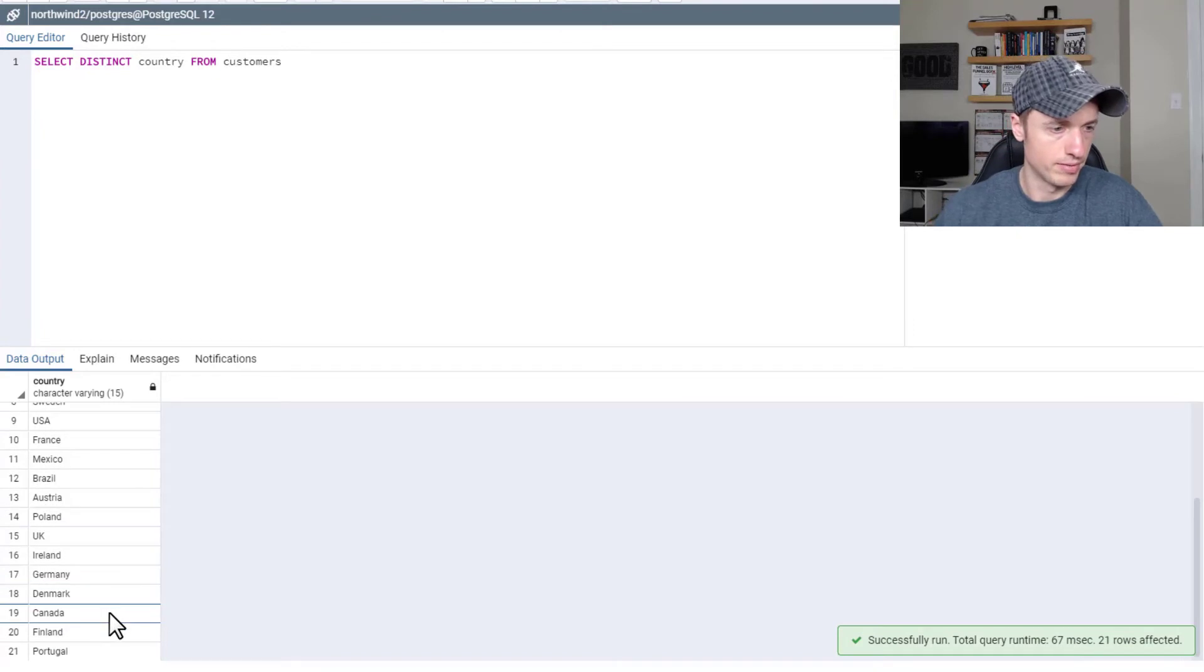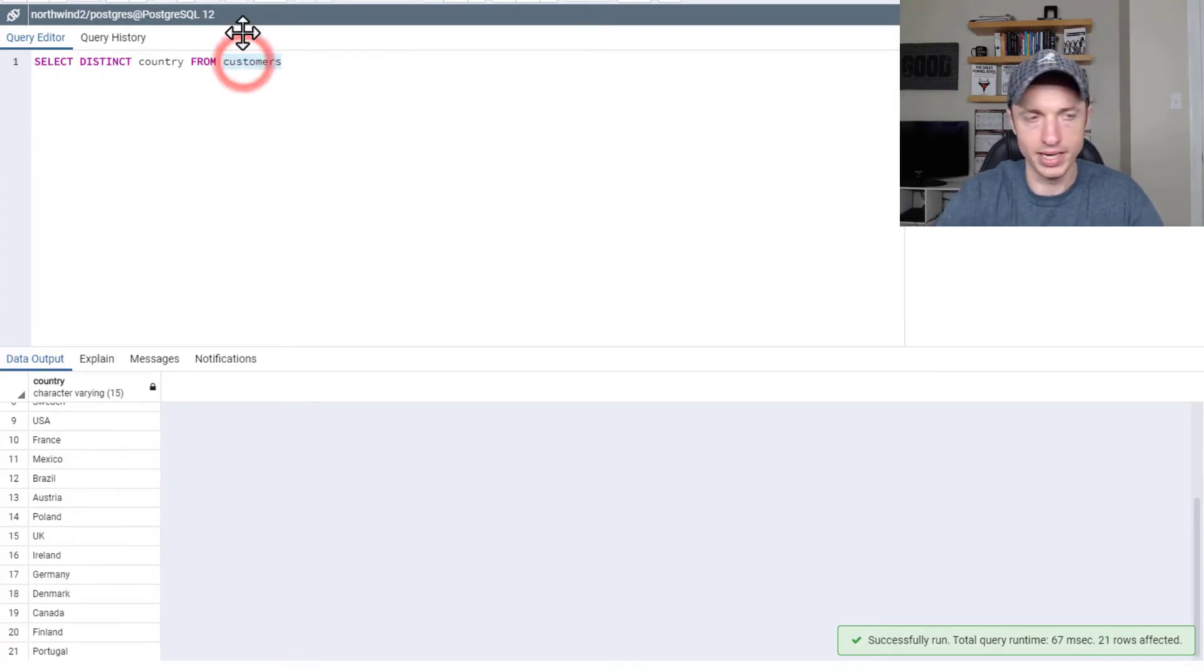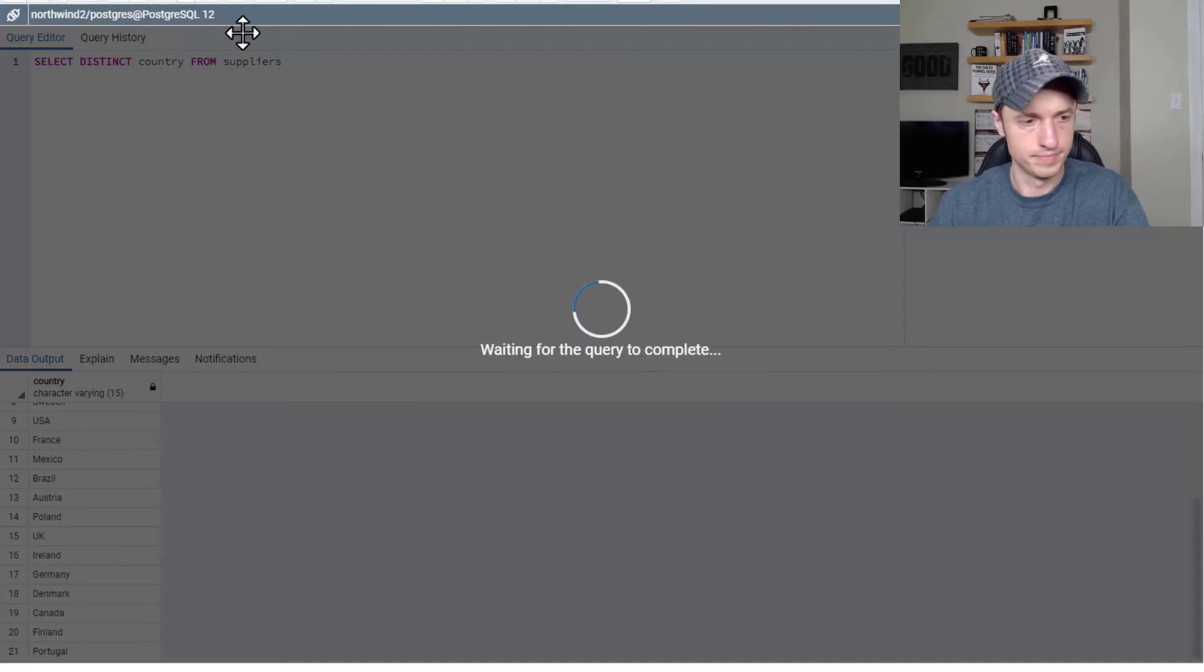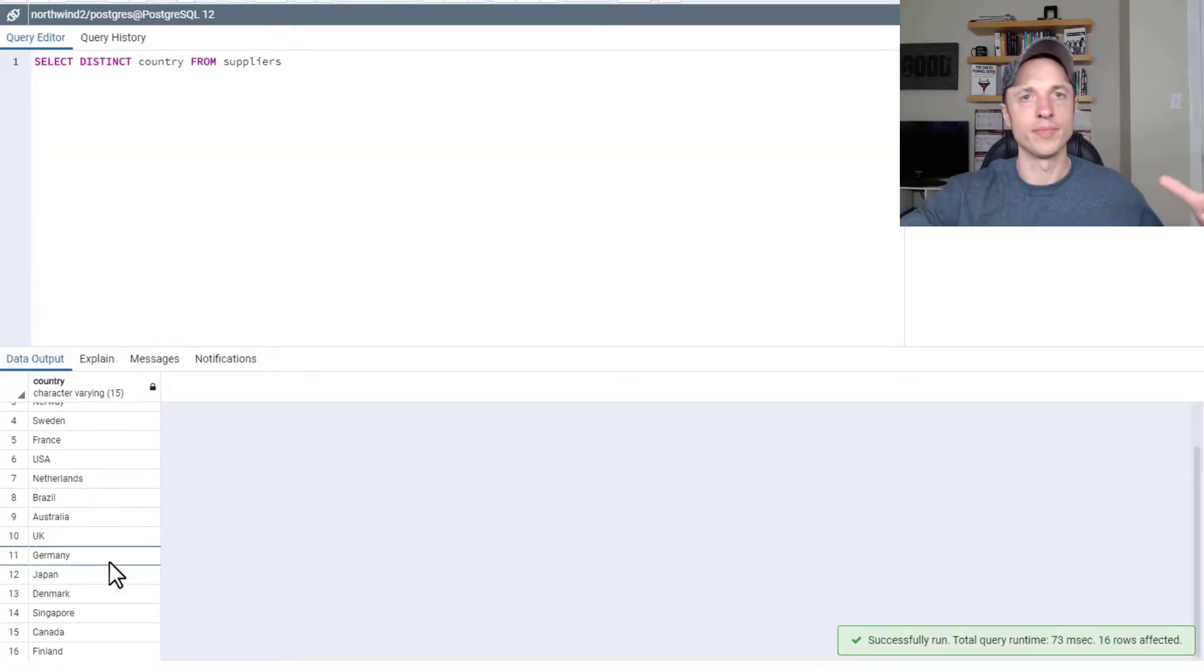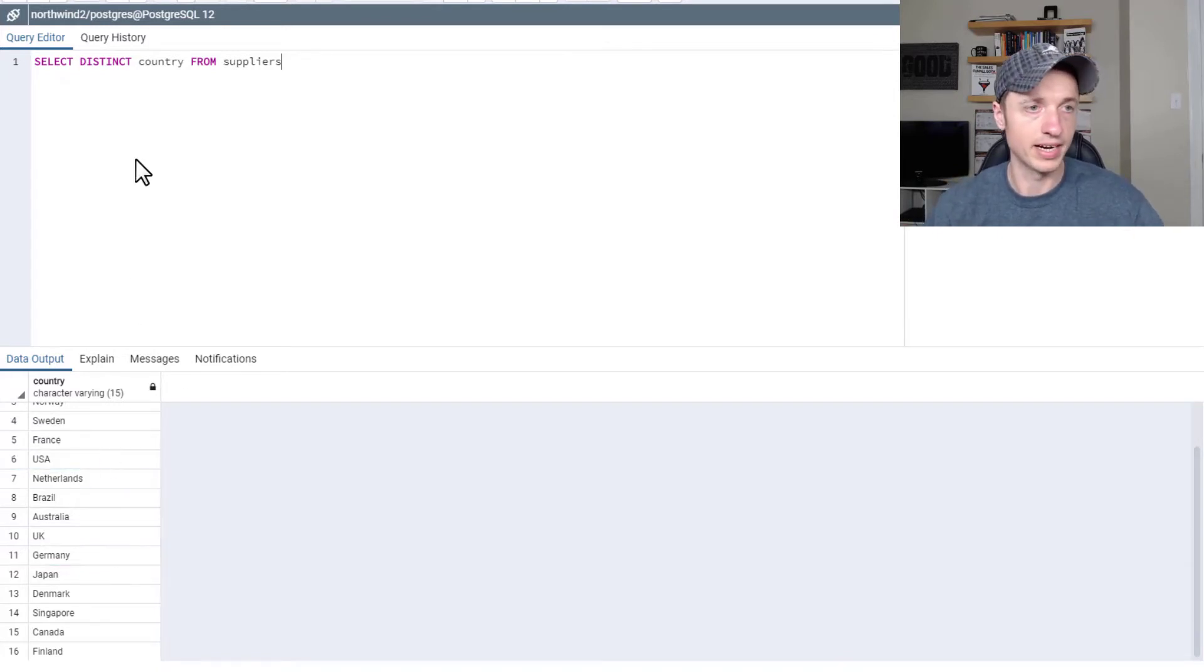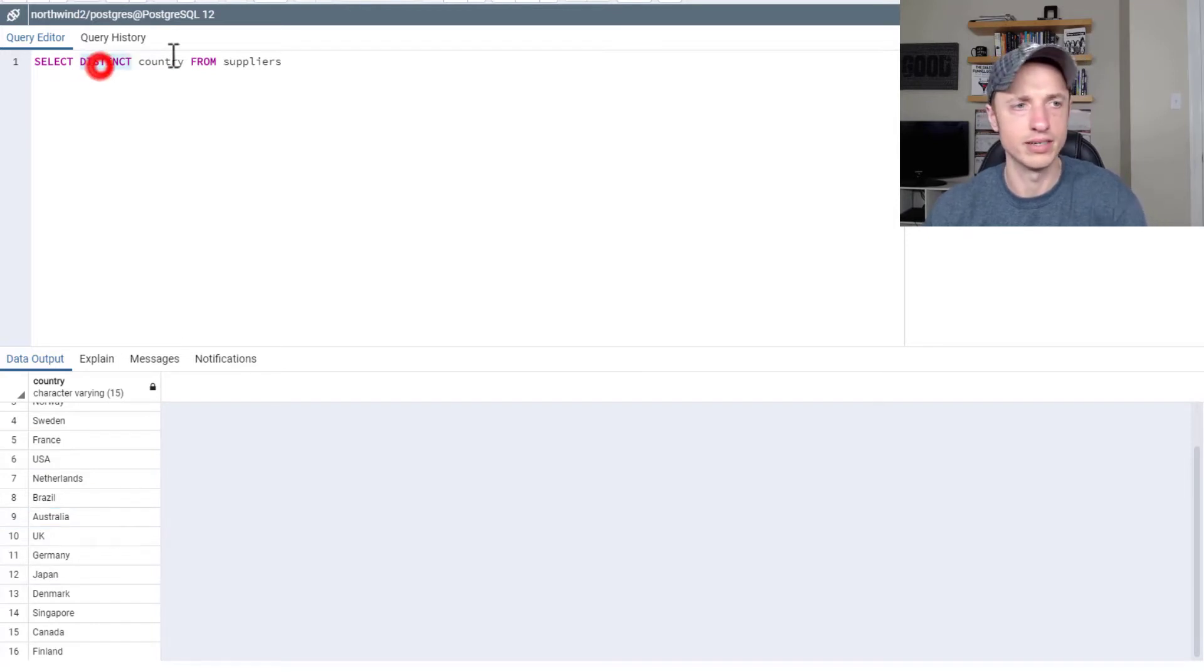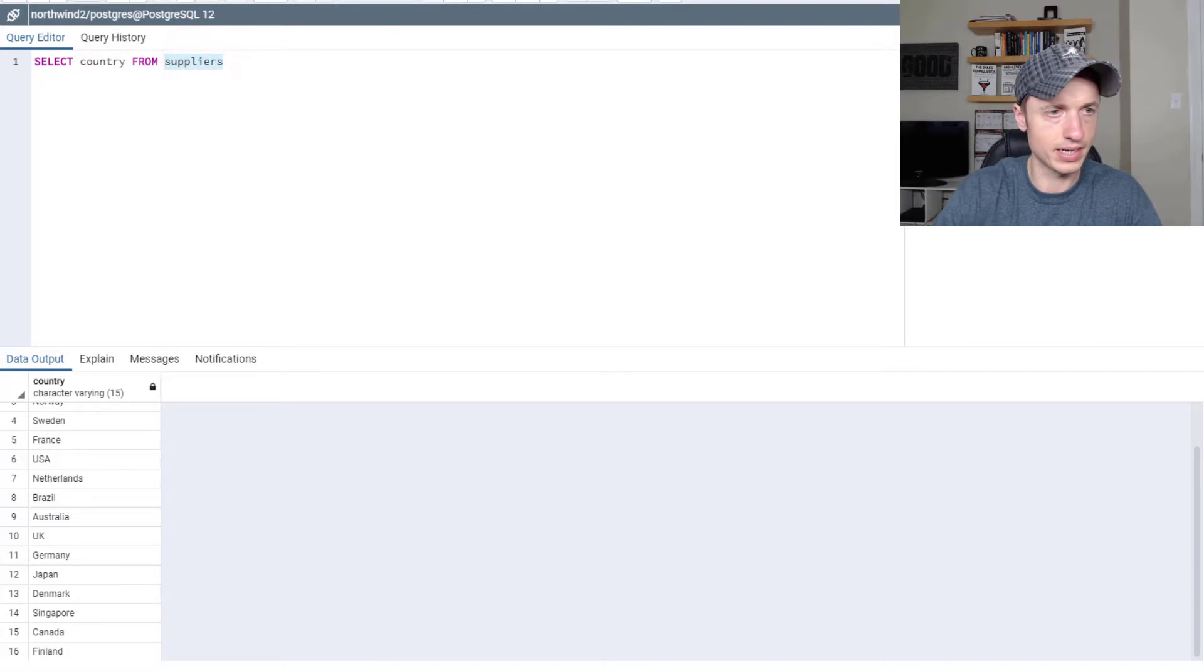And then from suppliers, we have 16. And so basically there's four overlapping or four new ones in our suppliers query compared to our customers query, right? Hopefully that makes some sense.